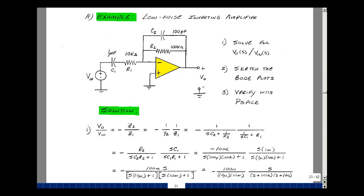This lesson deals with a low noise inverting amplifier example. You can find these notes in the ECE202 eBook in Chapter 12, starting on page 21. Suppose that we add a capacitor to the high-pass filter we had on page 11 of this chapter. Could you solve for Vout over Vin of S, use that to sketch the Bode plots, and then verify the results with PSPICE.